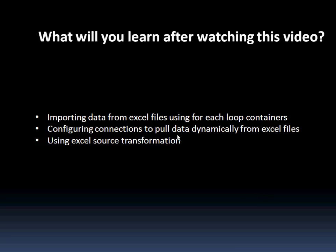Basically what I'm going to show you is that we have a folder with a lot of Excel files and we are going to use the ForEach Loop container to extract data from each of these files dynamically into the database tables. Through this video you'll know how to configure connections dynamically for different sources. I'll mainly show for Excel files.